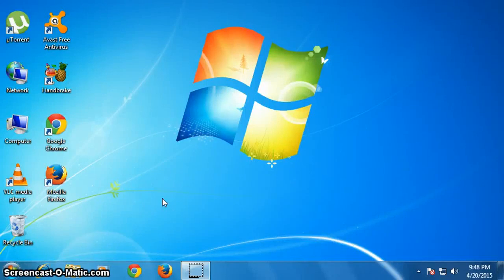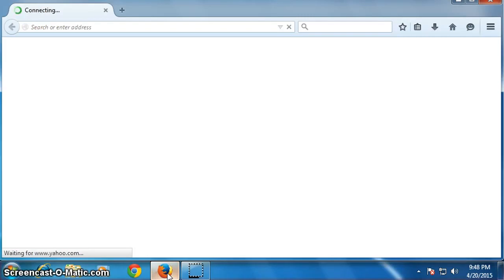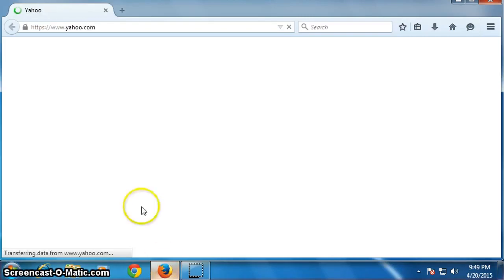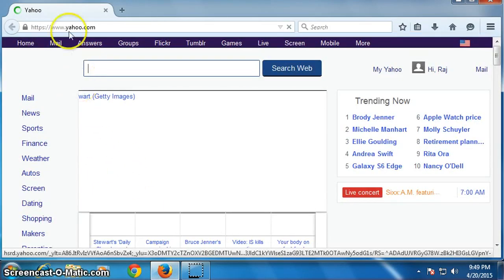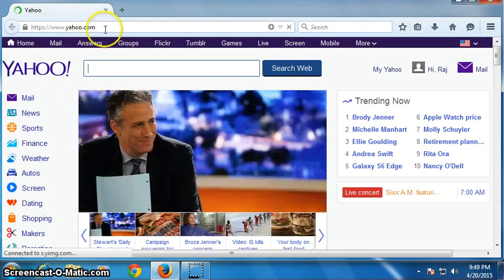Hello everyone. In this video I'm going to show you how to change your home page on Firefox. Open your Firefox browser. My current home page is yahoo.com. I will show you by changing it to another website.